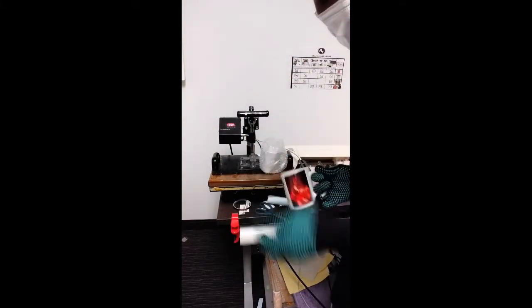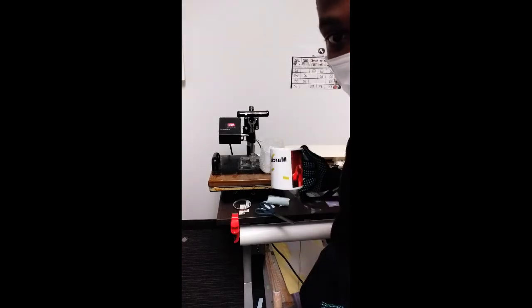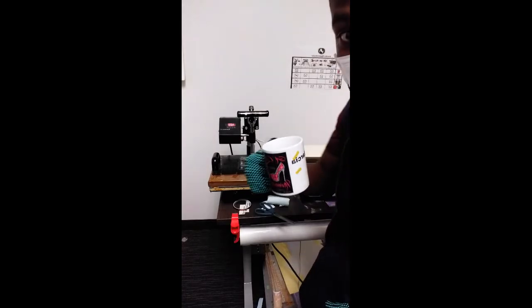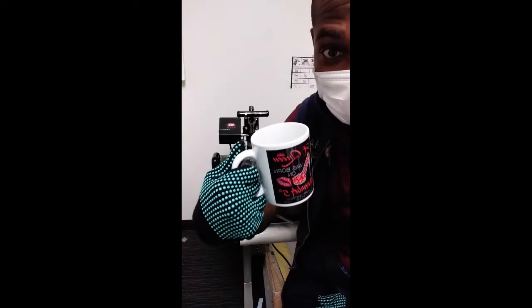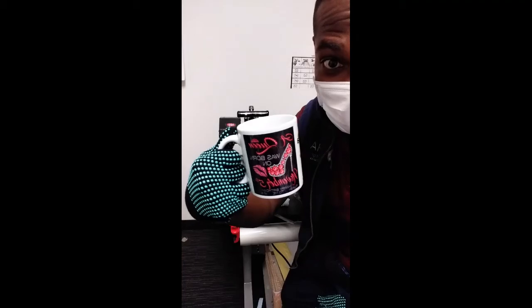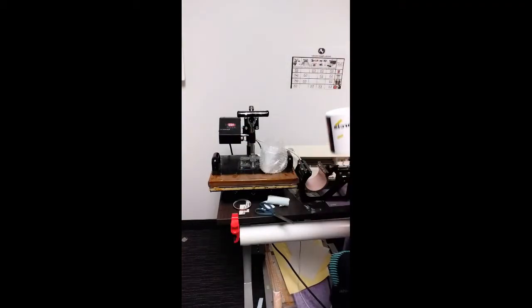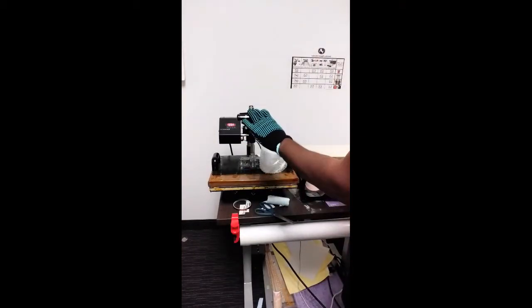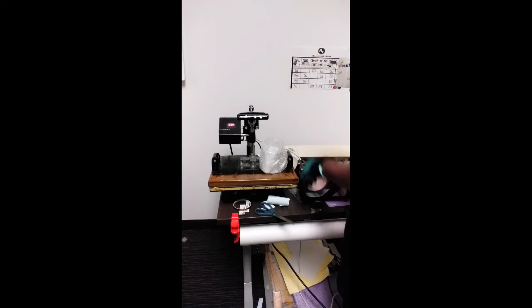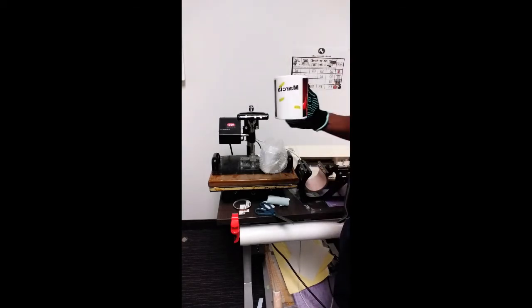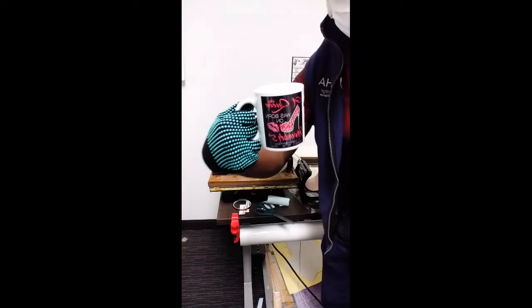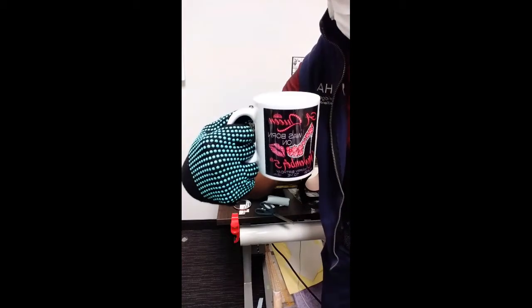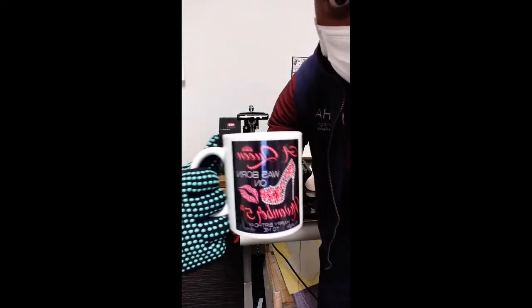I got to go do the other mug. This took a minute to do, but it's here, we got it done. And that was done with the heat press machine. I used the mug press that was plugged onto this, and we got the image done. Here it is. Looks nice.